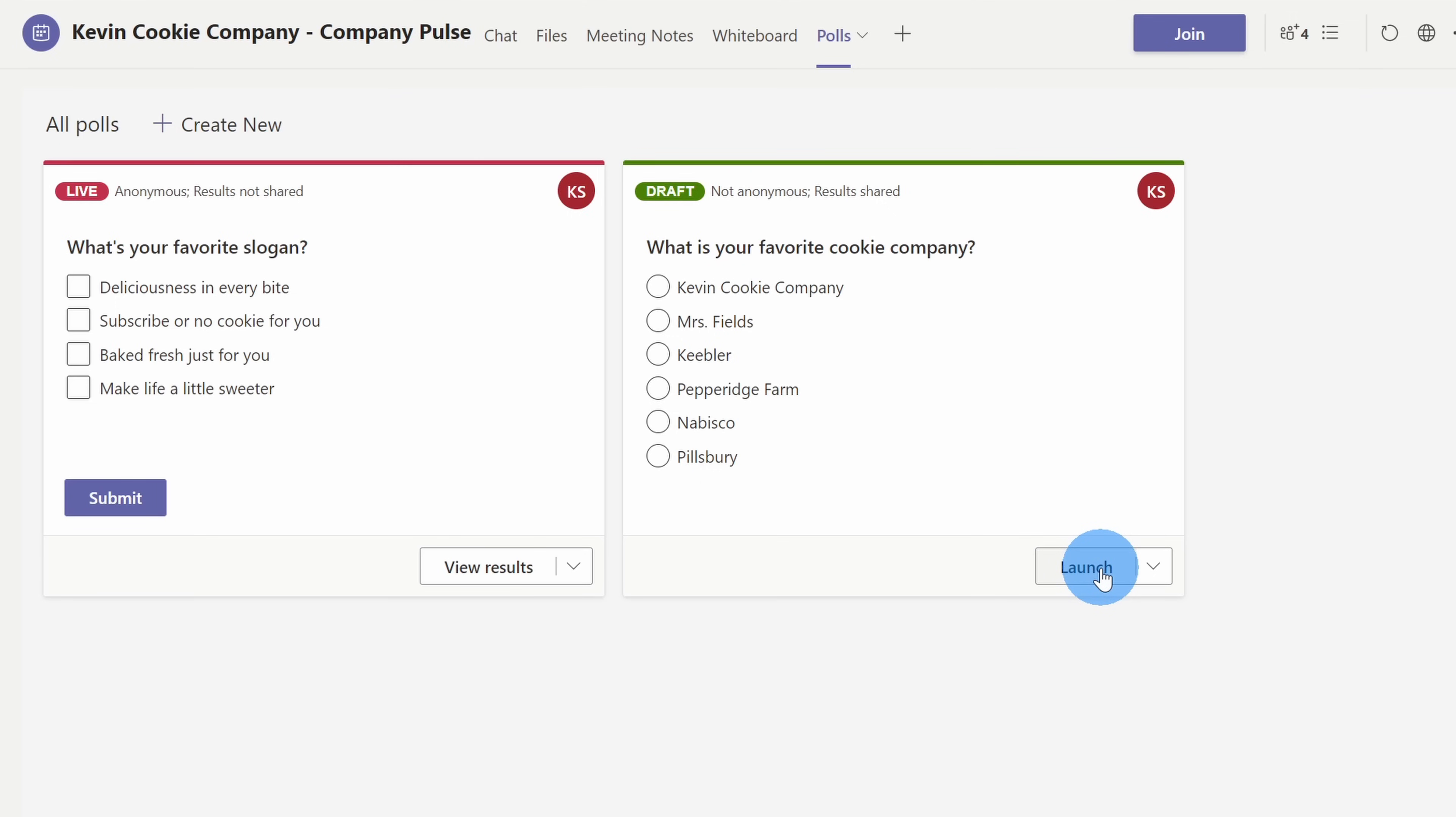Nestor can even go in and launch a poll. I don't want him to be able to do this. As a note, if you're an organizer or if you're a presenter, you have the ability to launch a poll. I'm going to go back to my account, and I'm going to change the permissions so Nestor can't launch the poll.